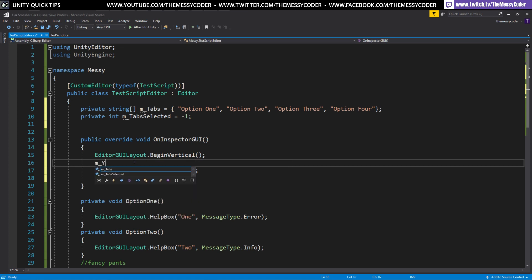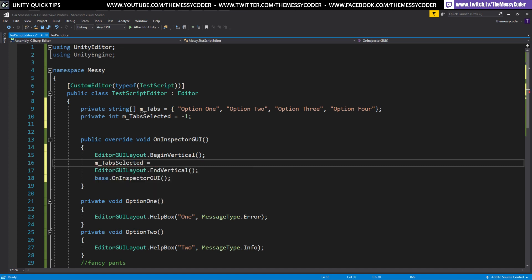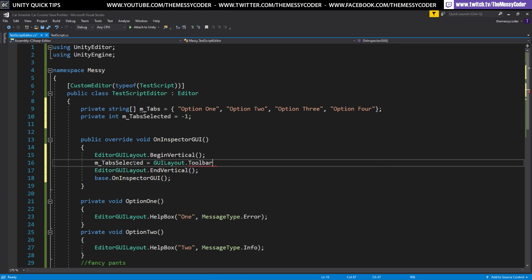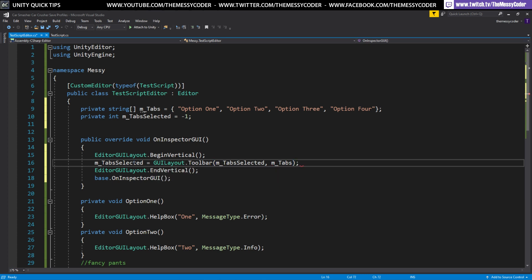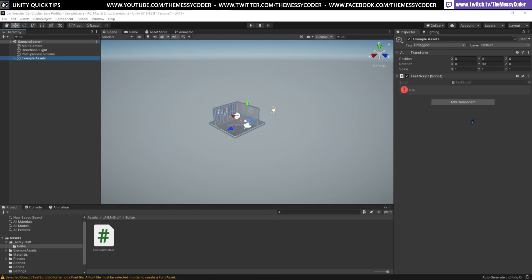To draw the toolbar itself is really easy. You just need to remember that the toolbar outputs a value. So tabs_selected is going to be the output of GUILayout.Toolbar — you pass in the currently selected value and the contents, which is the tabs array. It's as simple as that. Now we've drawn our toolbar.